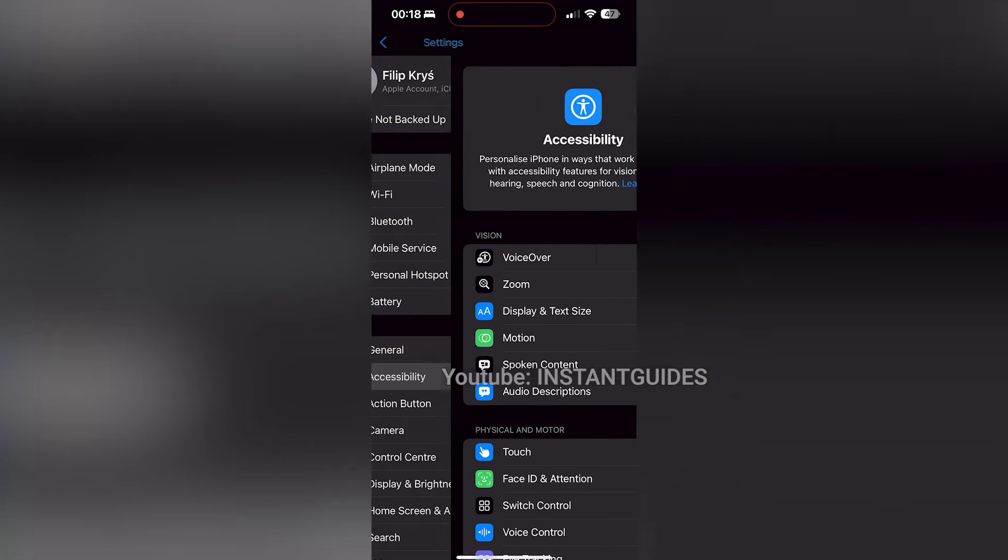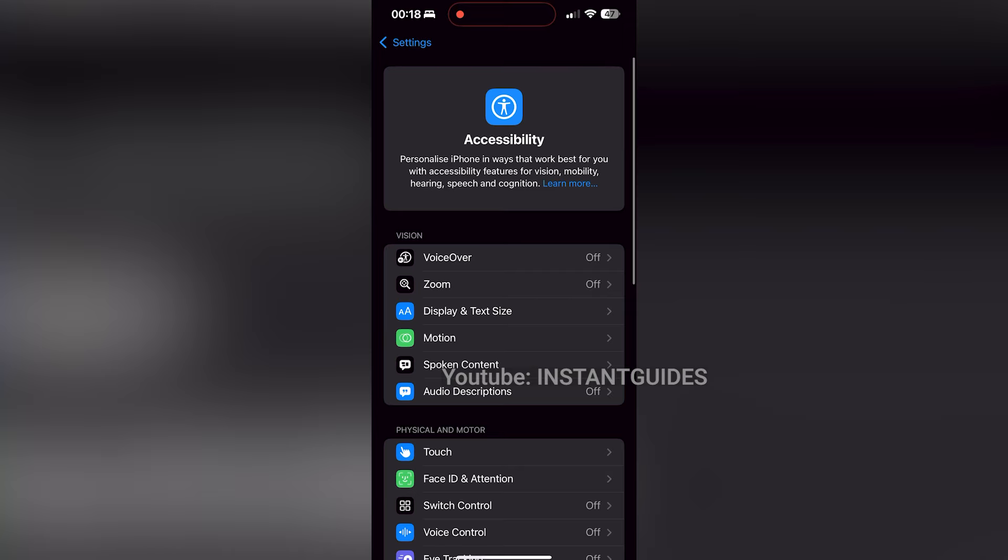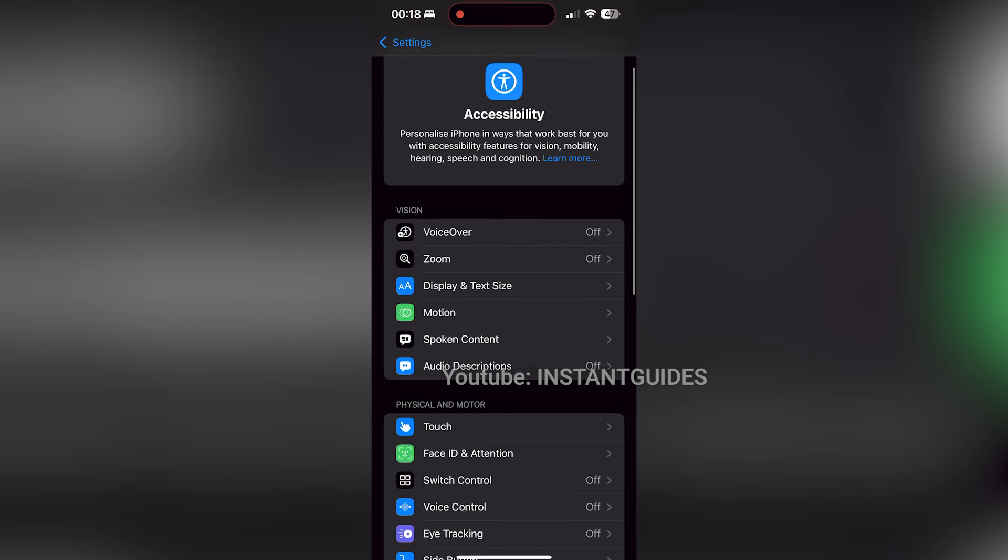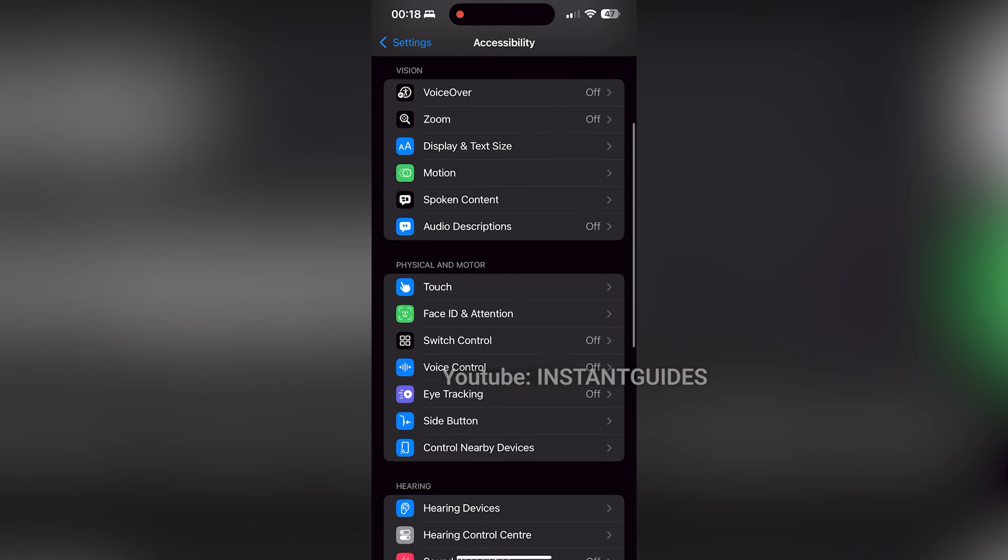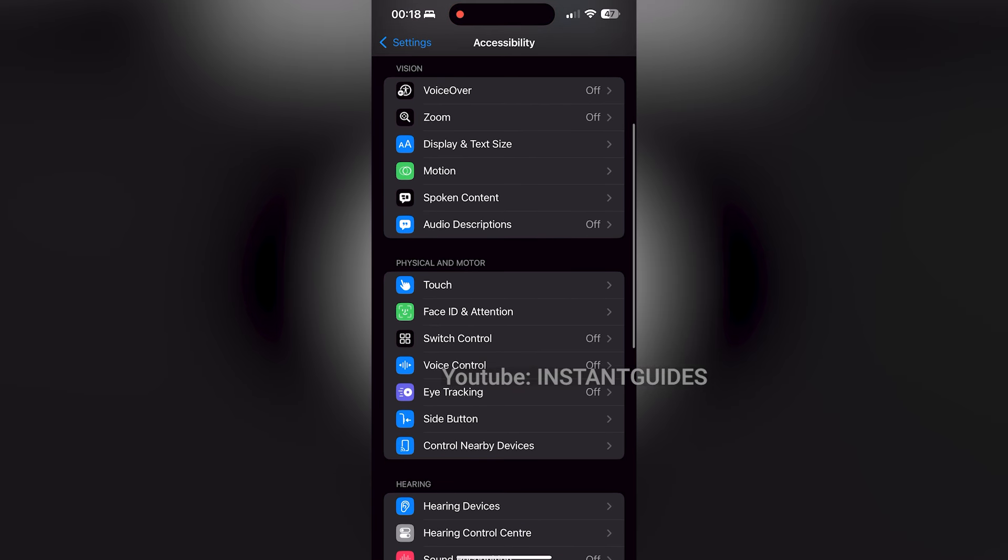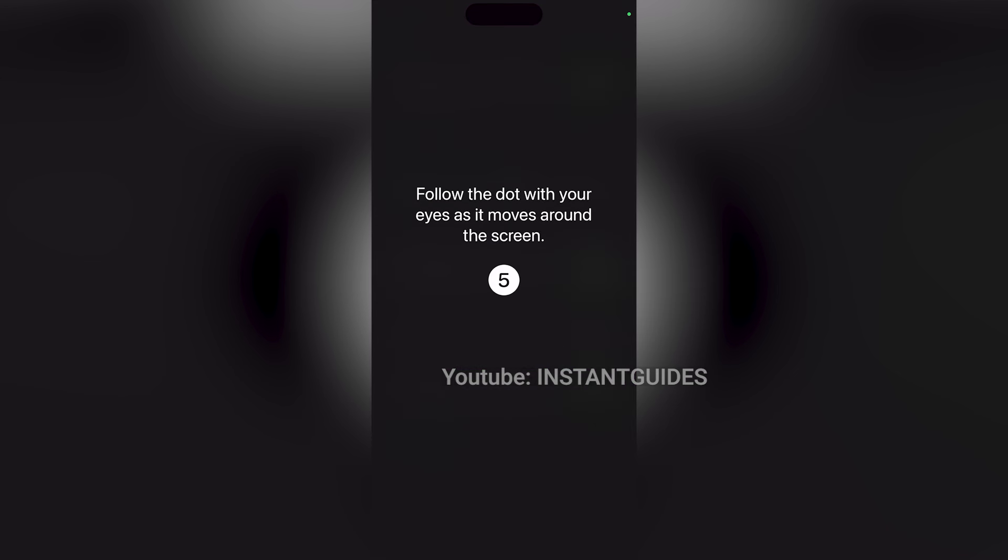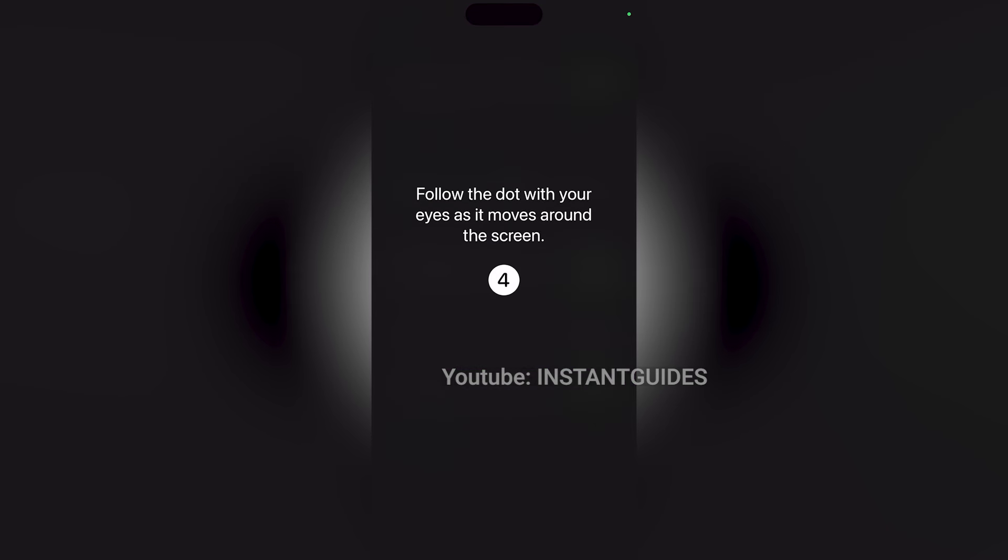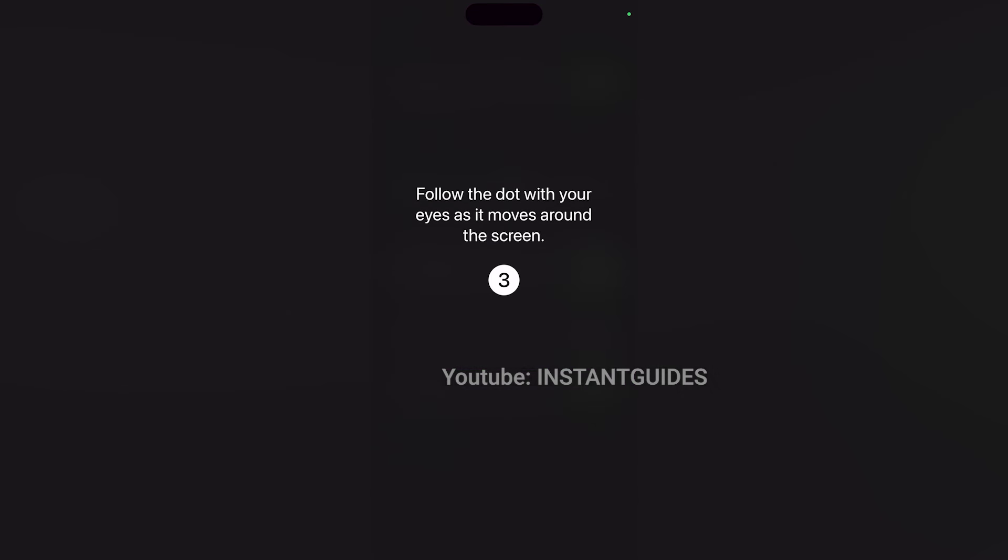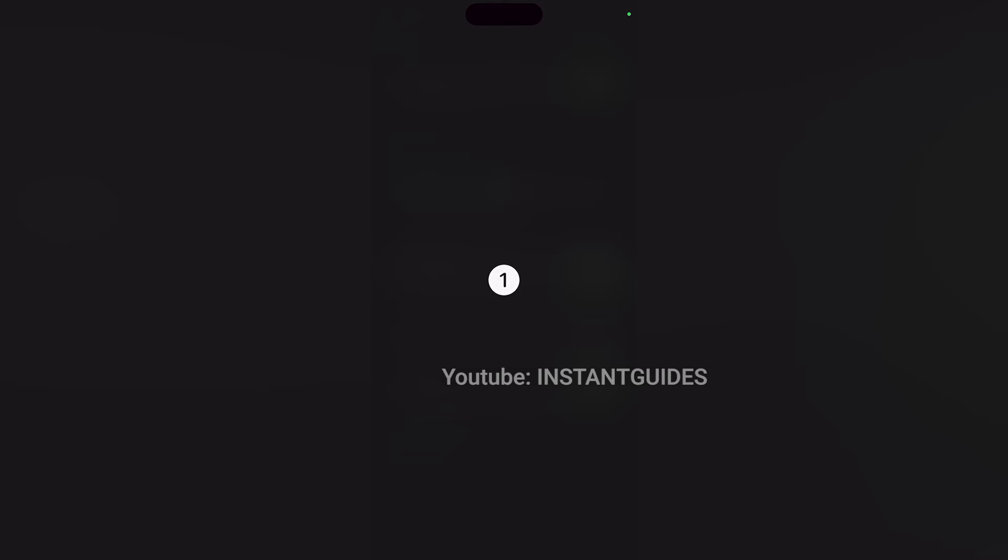In the physical and motor section, find eye tracking and tap on it. Toggle the switch to enable this feature. Once enabled, you'll see a setup screen with a dot that moves across the screen. Follow the dot with your eyes as it moves from left to right and top to bottom to calibrate the eye tracking feature.